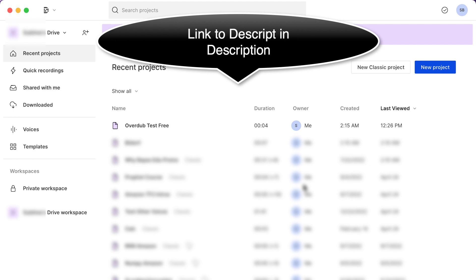And so Overdub not only allows you to clone your own voice, it allows you to replace words if you make a mistake. So in this lecture I'm going to demonstrate how that can work.